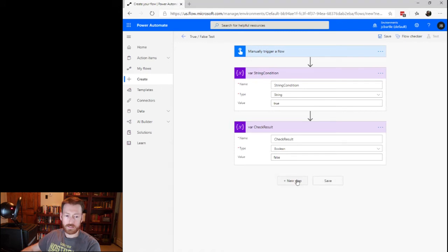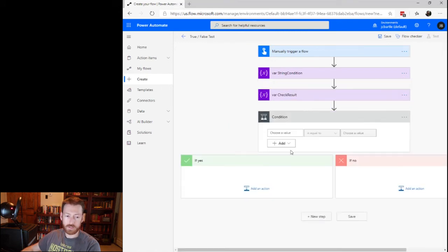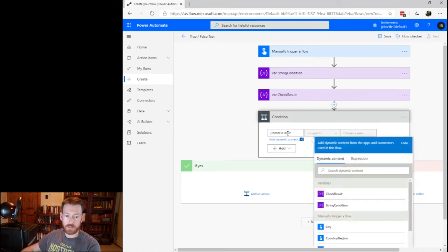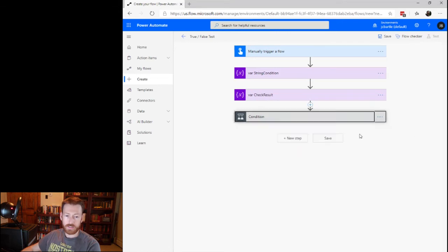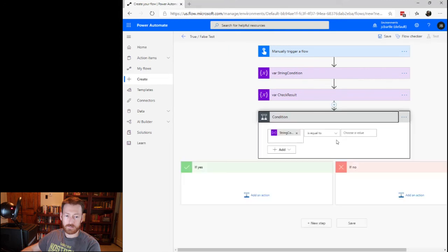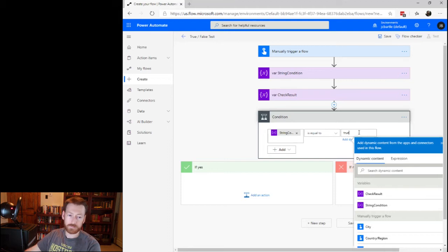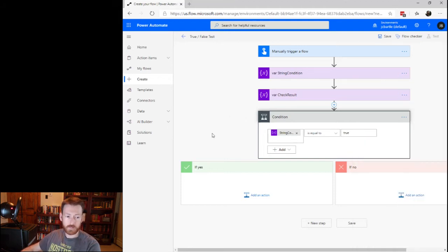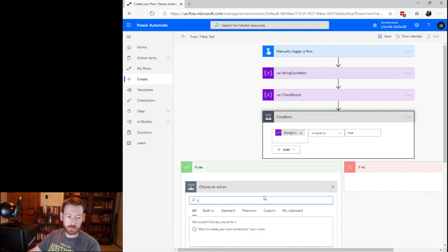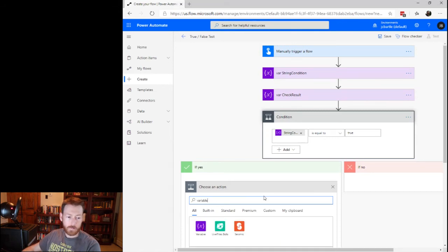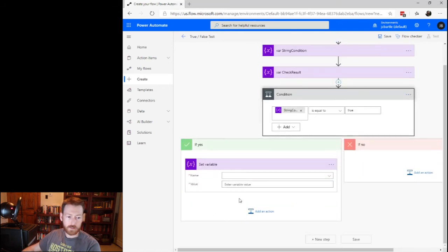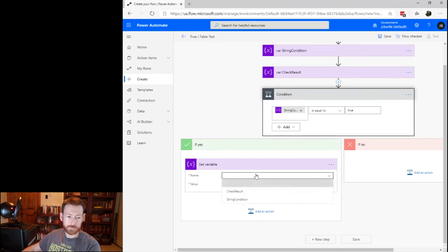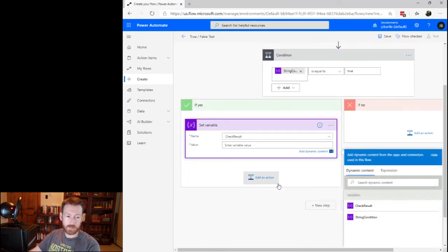All right, so then we're going to go down here and just add a condition. That condition is going to check string condition, string condition is equal to true. And we'll do set variable, check result, set to true.